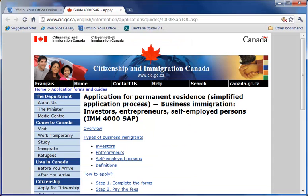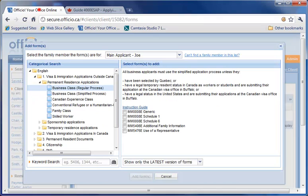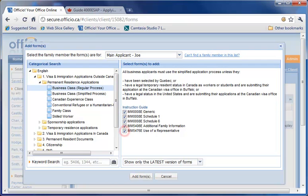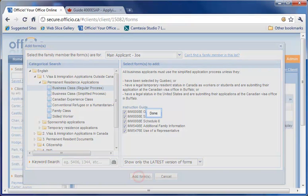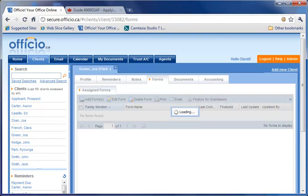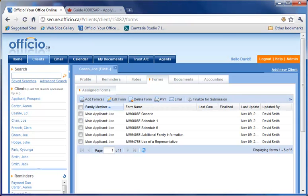You can also access the instruction guide, where it will take you to the relevant CIC's page that deals with the latest procedural details. Select the forms and click on Add Forms to add them to the list of available forms for your client.